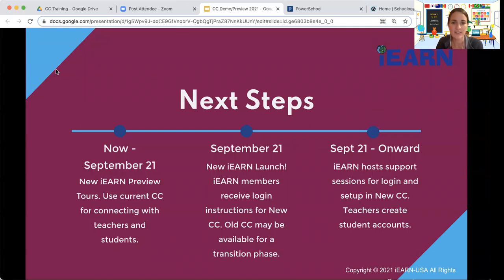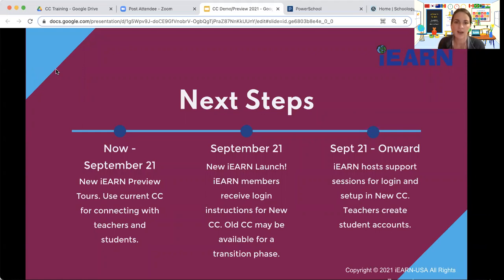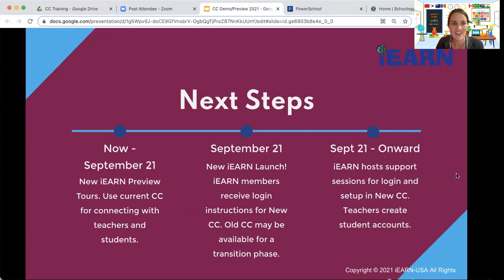If you're joining us today and you're a project facilitator or country coordinator, we have other trainings available to help you get ready. In fact, there's a country coordinator training tomorrow and one next week. So there'll be some other resources if you have a special role in iEARN.